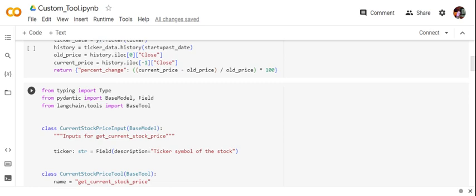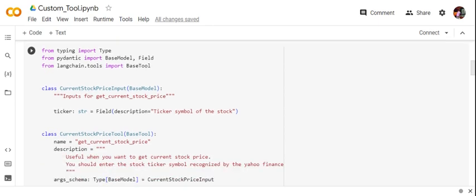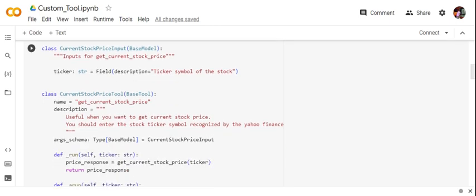The next step is importing a few packages — from typing, from Pydantic, and from langchain.tools importing BaseTool. For any custom tool we create, we need two classes. The first is the input class for that tool. Here, for getting the current stock price, we create an input class inheriting BaseModel from the Pydantic library, and we specify that the argument is 'ticker', which is a string, with a description 'ticker symbol of the stock'. Using this class we then create the CurrentStockPriceTool, which inherits BaseTool from langchain.tools.